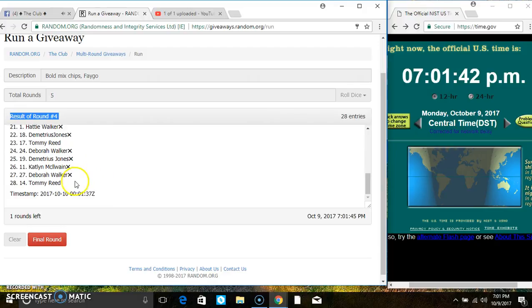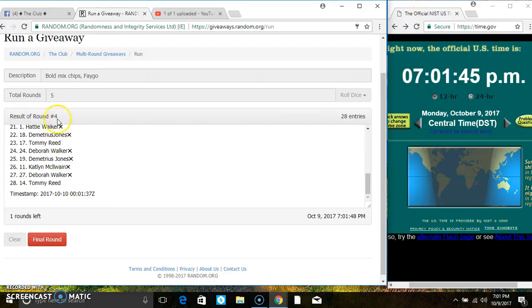Ms. Demetrius Jones is on the top. Mr. Tommy Reed is on the bottom. Randomize 4 times, the dice call for a 5.